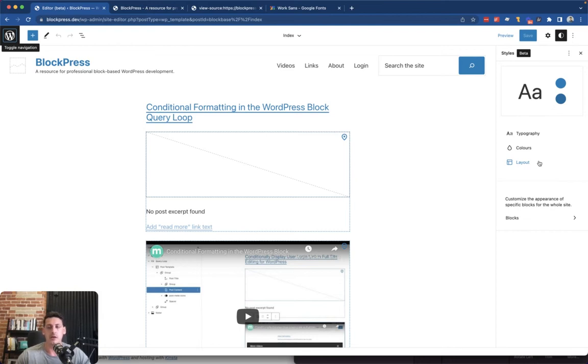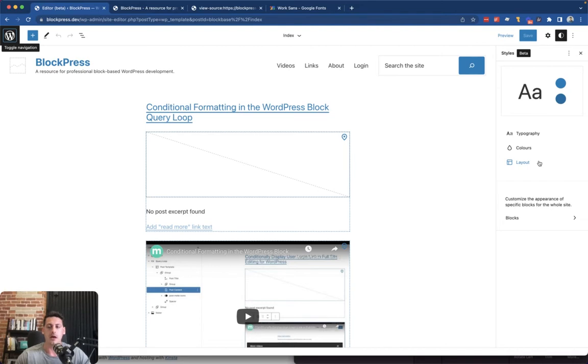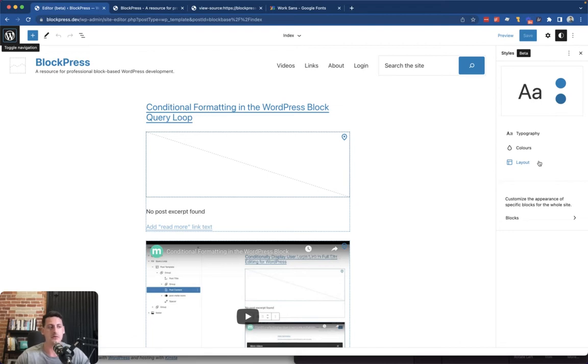And in fact a lot of the settings, all the settings really for your blocks in your theme, even the native ones, they're controlled by a settings or sorry a theme.json file that's in your theme.